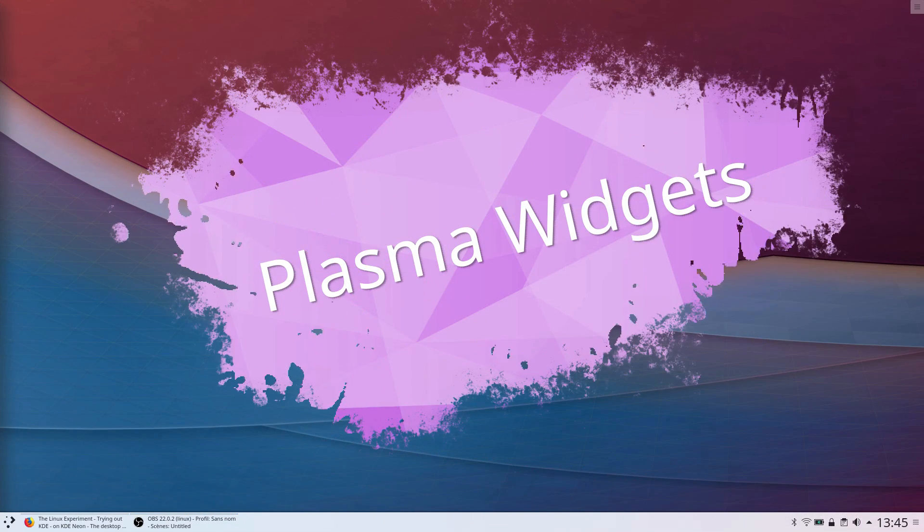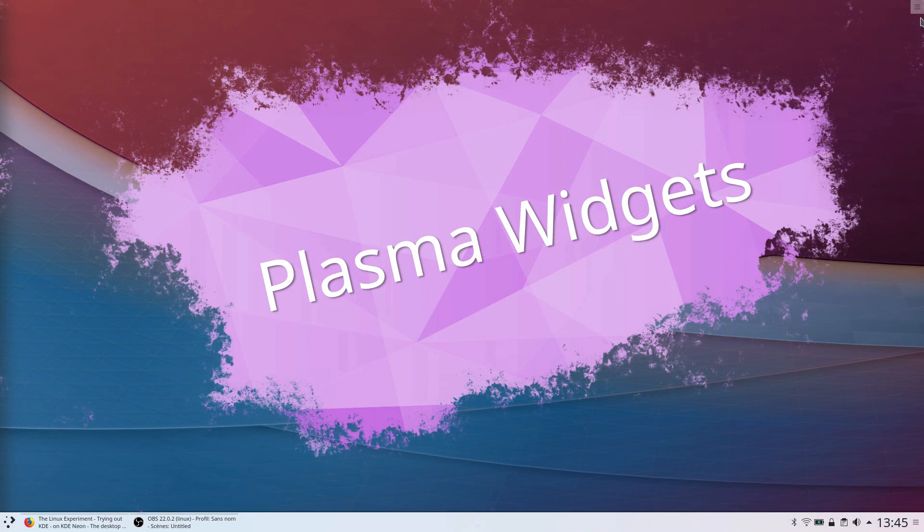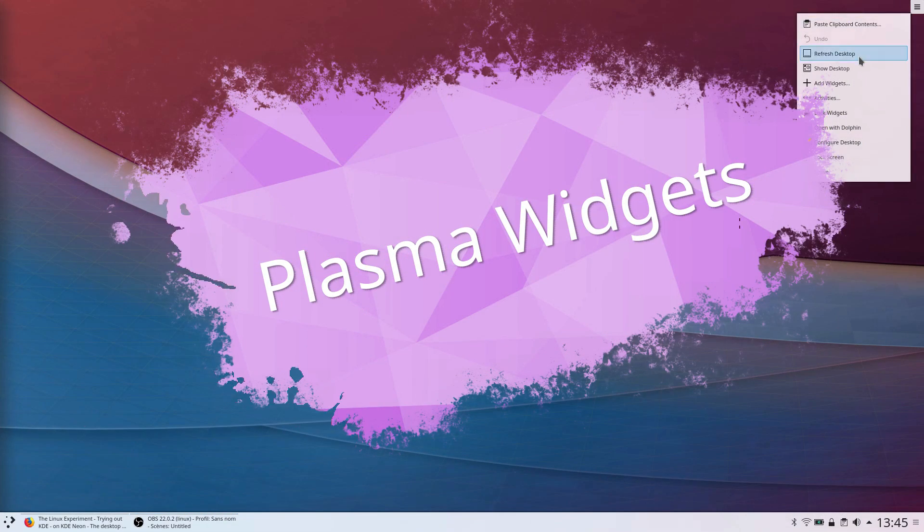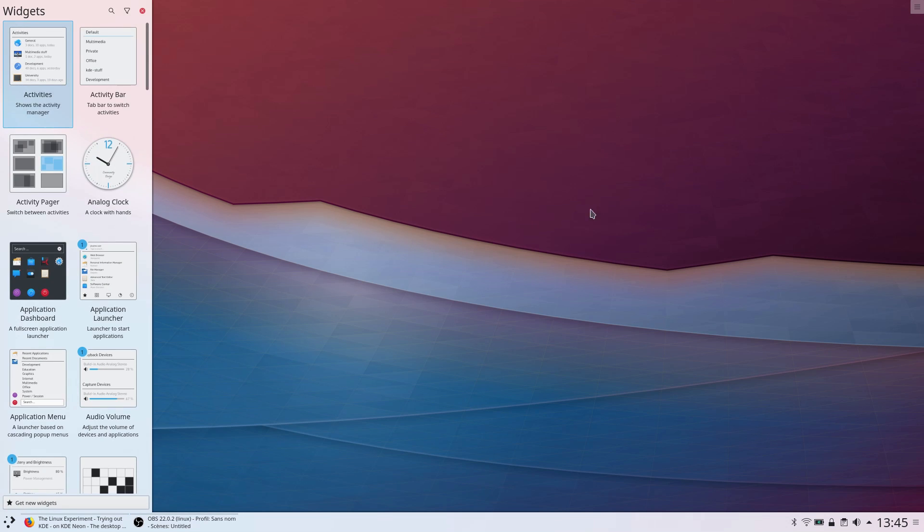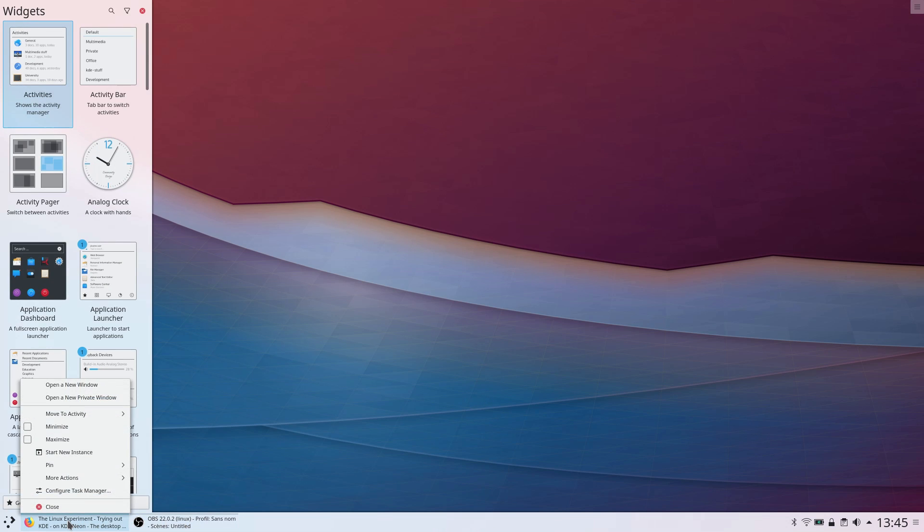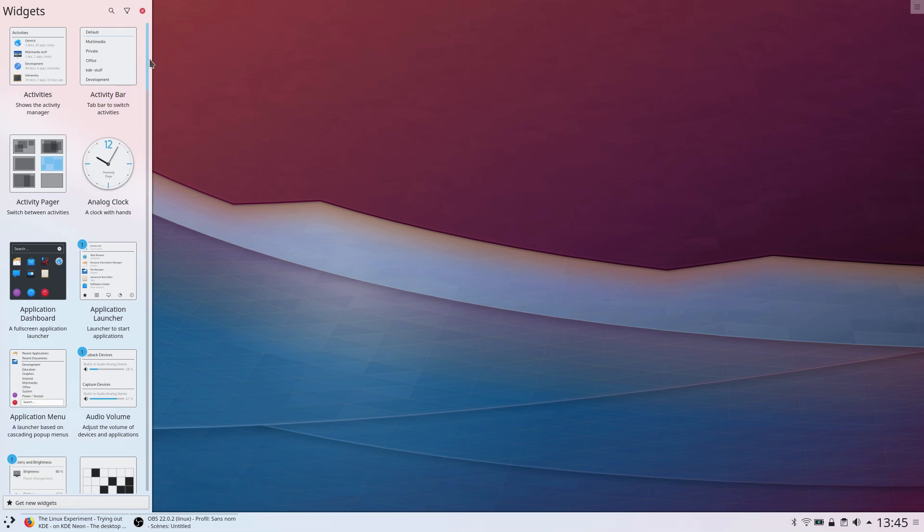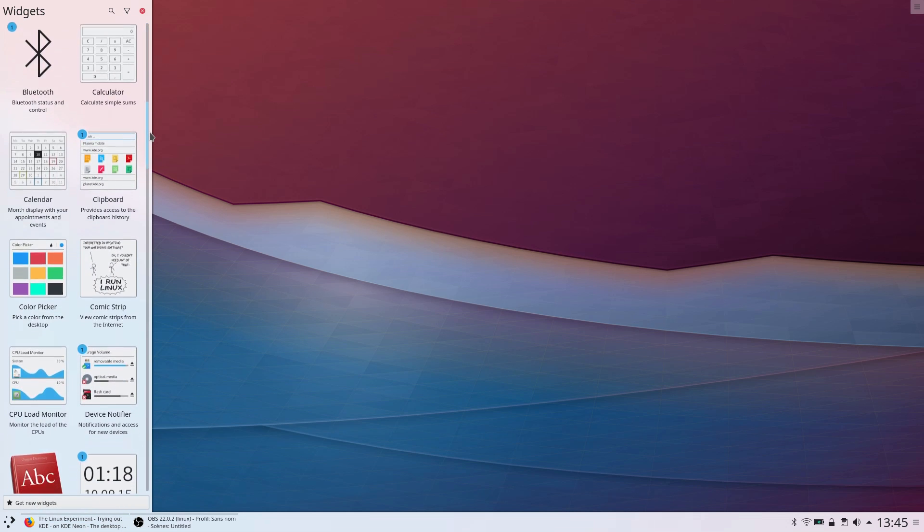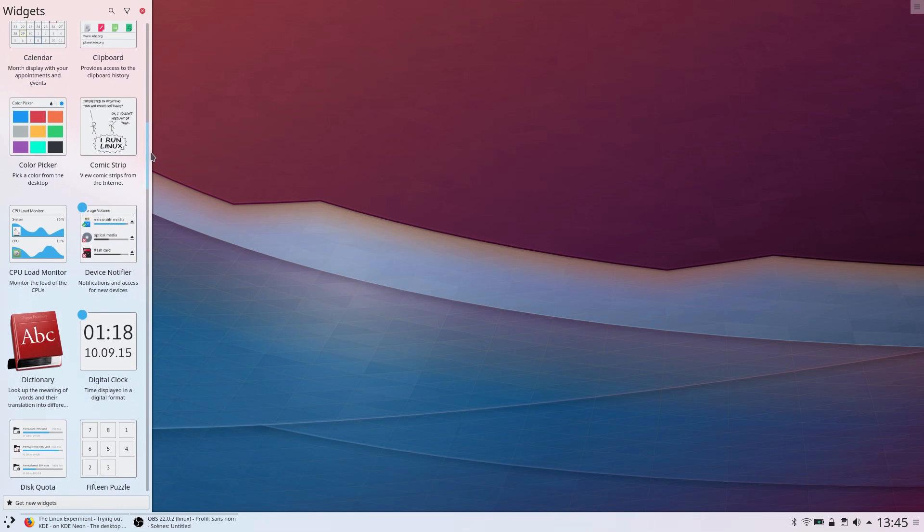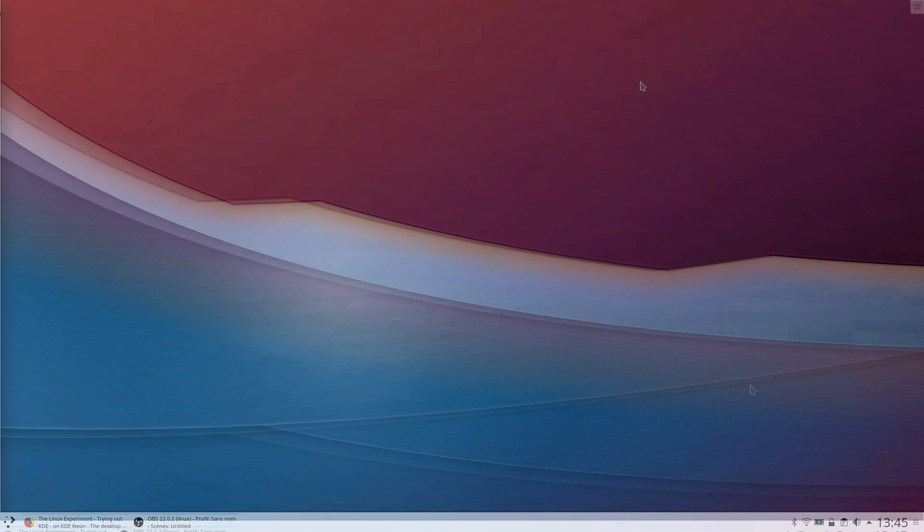Widgets. KDE's desktop, Plasma, uses widgets for everything. If you remember macOS 10's widgets or Windows desktop gadgets, they are the same thing, except you can place them wherever you want and combine them. The panel, like the bottom bar, is a widget, and you can add widgets to it.